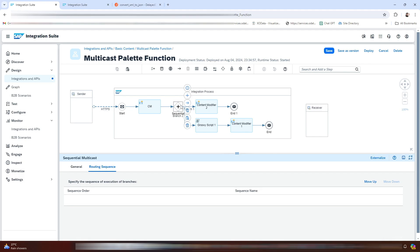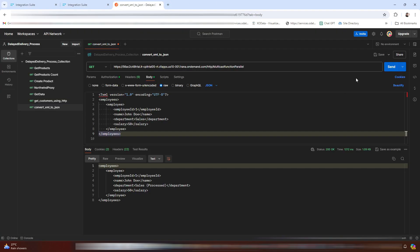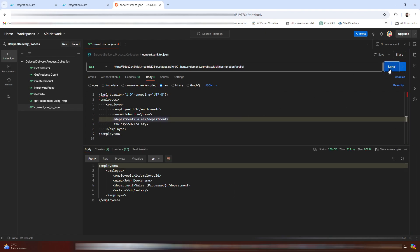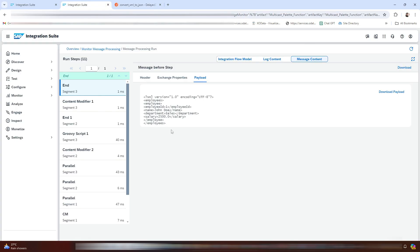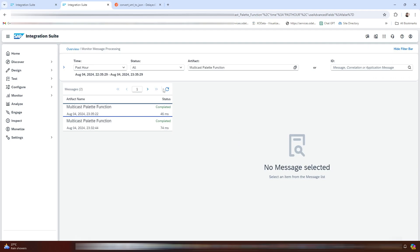It is deployed now. Let me quickly go to Postman, clear the response first, and then click Send. We got the response. Let me navigate back to monitor message processing.